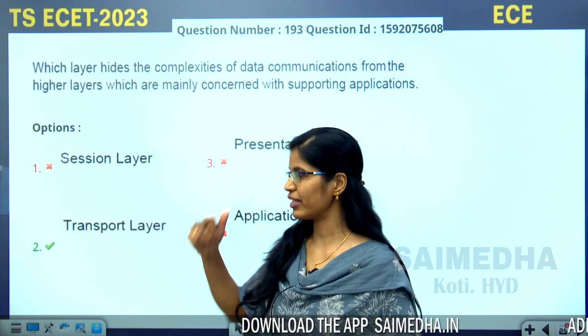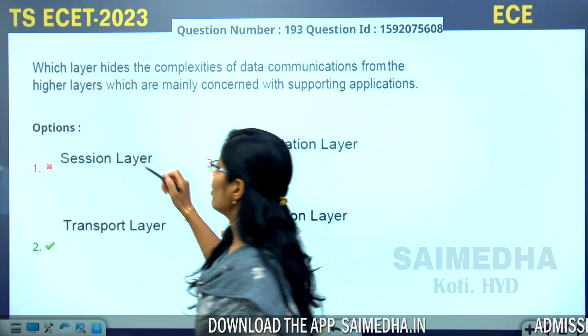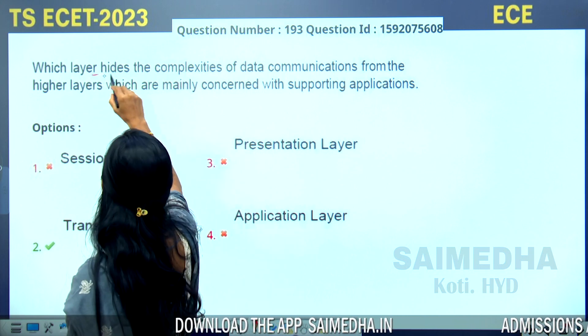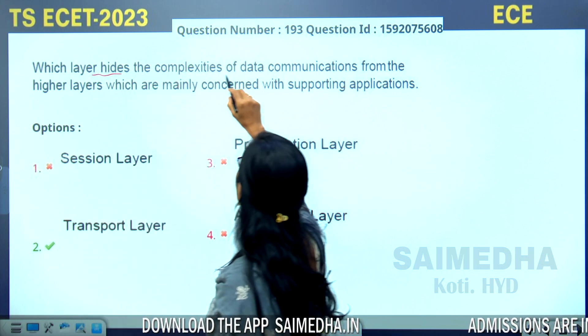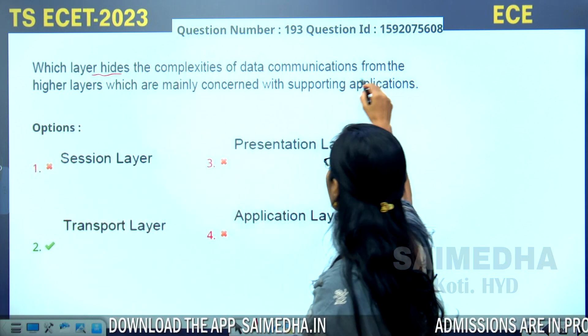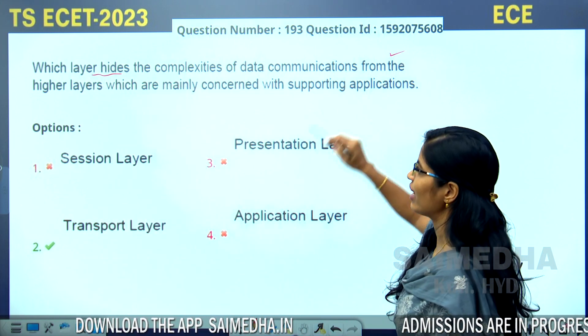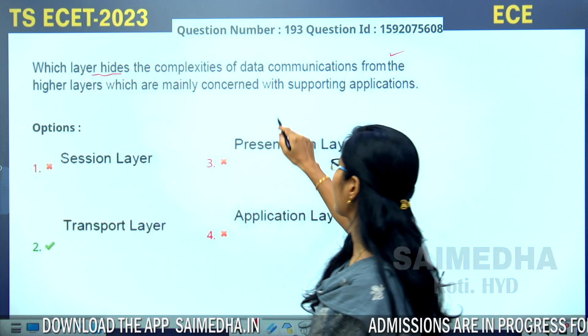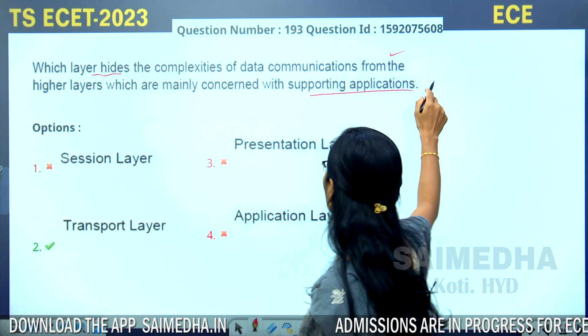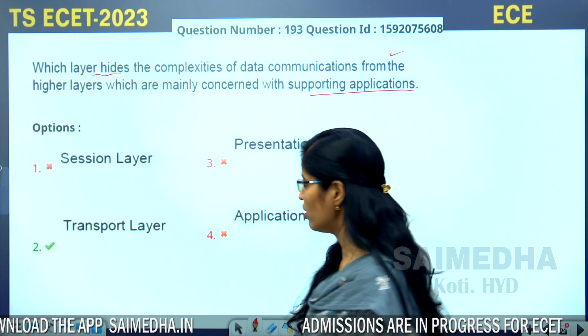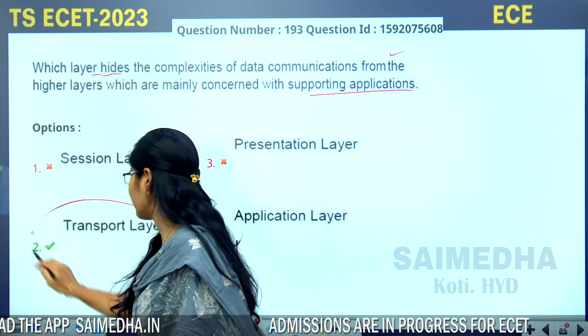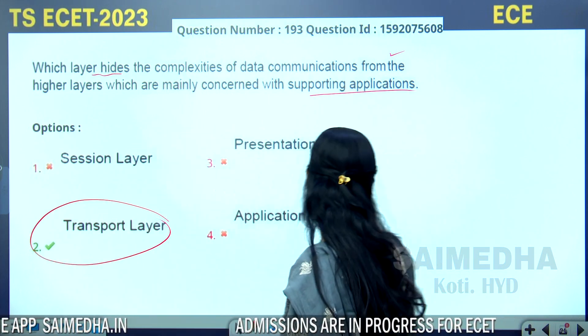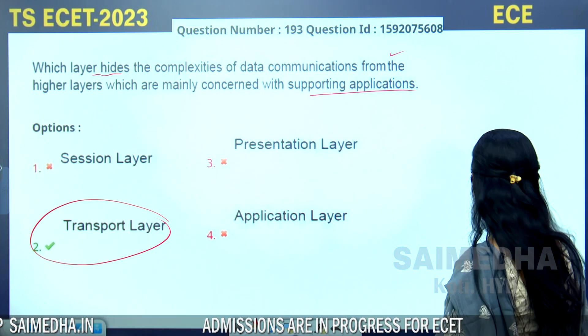Which layer hides the complexity of data communications from the higher layers, which are mainly concerned with supporting applications? The answer for this question is the transport layer. This is the correct answer.